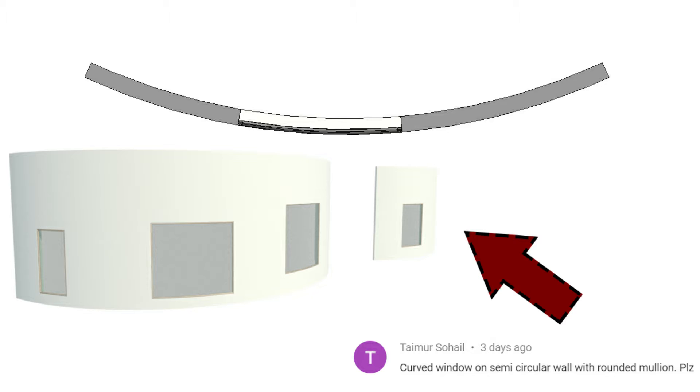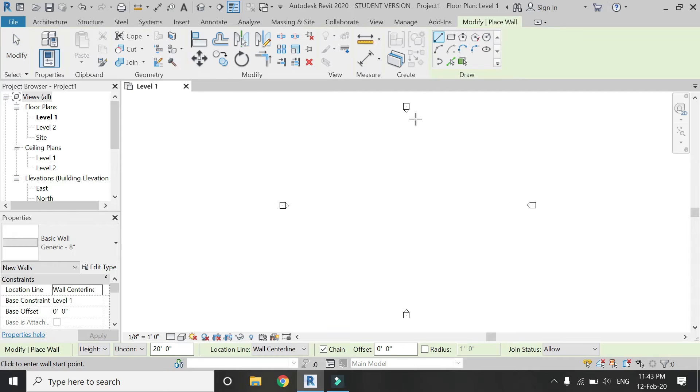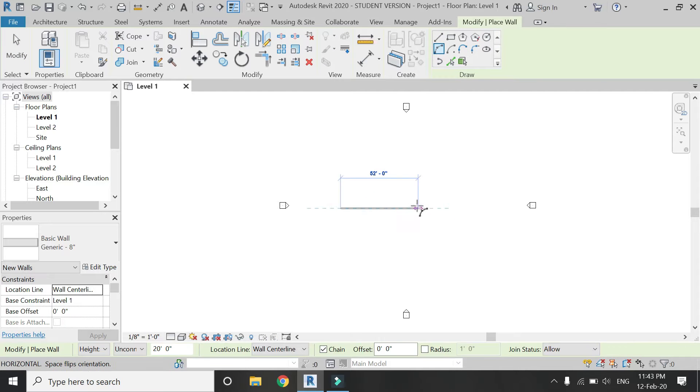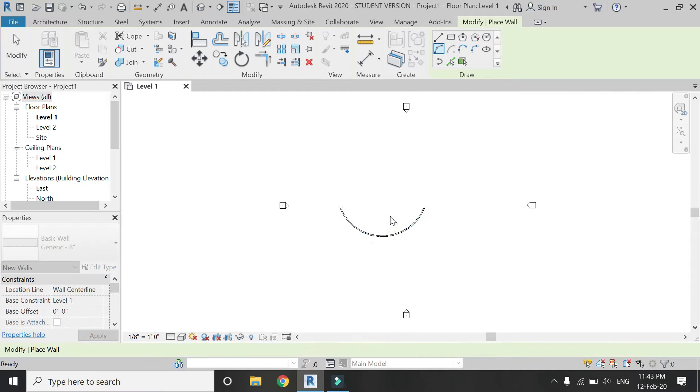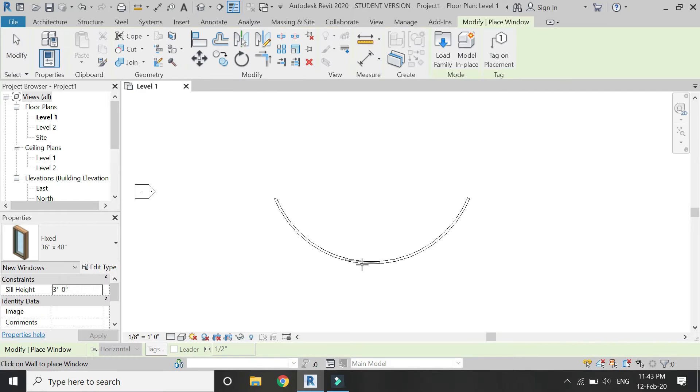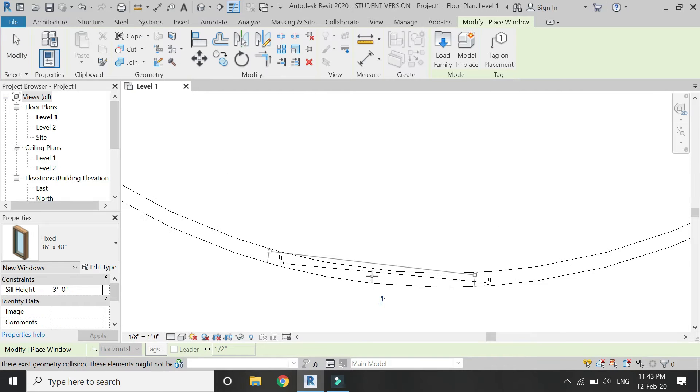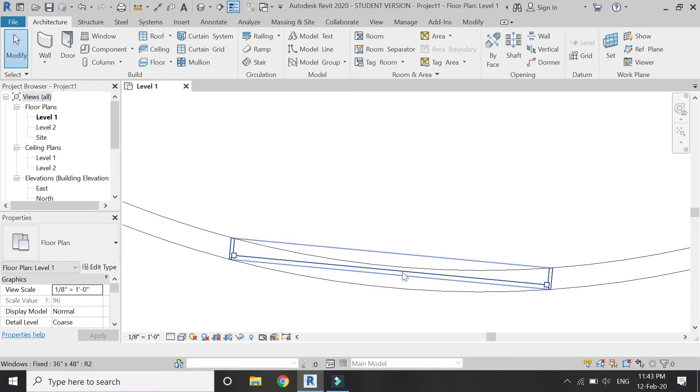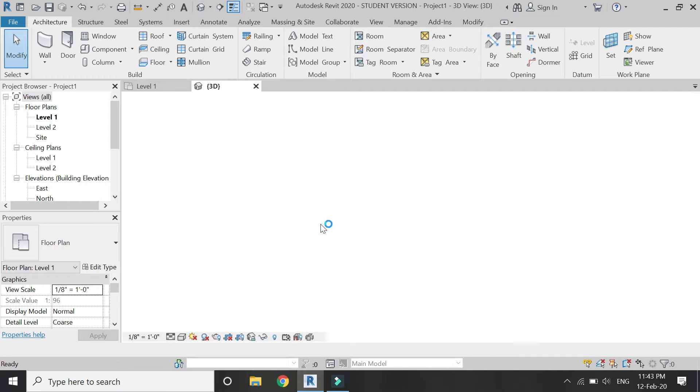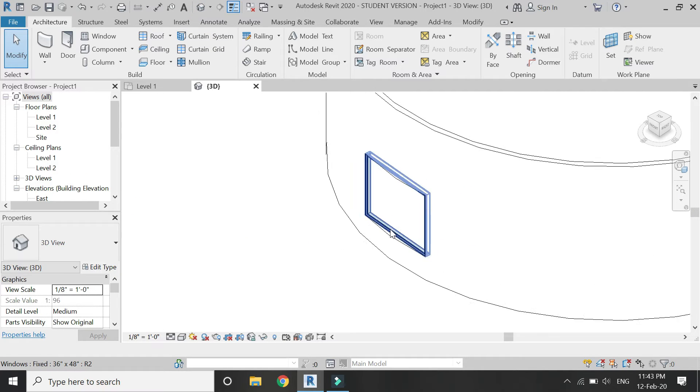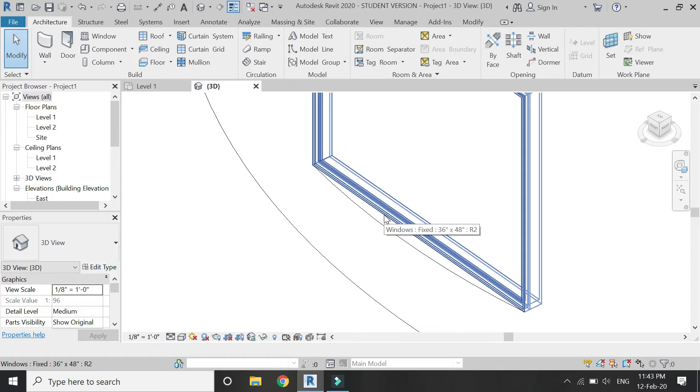So now let's start. In the architectural template file, select the wall, then select this arc and draw a wall of any dimension or any radius. Now when you place the window on this wall, you can see that although the wall is curved, the window is in a straight line.